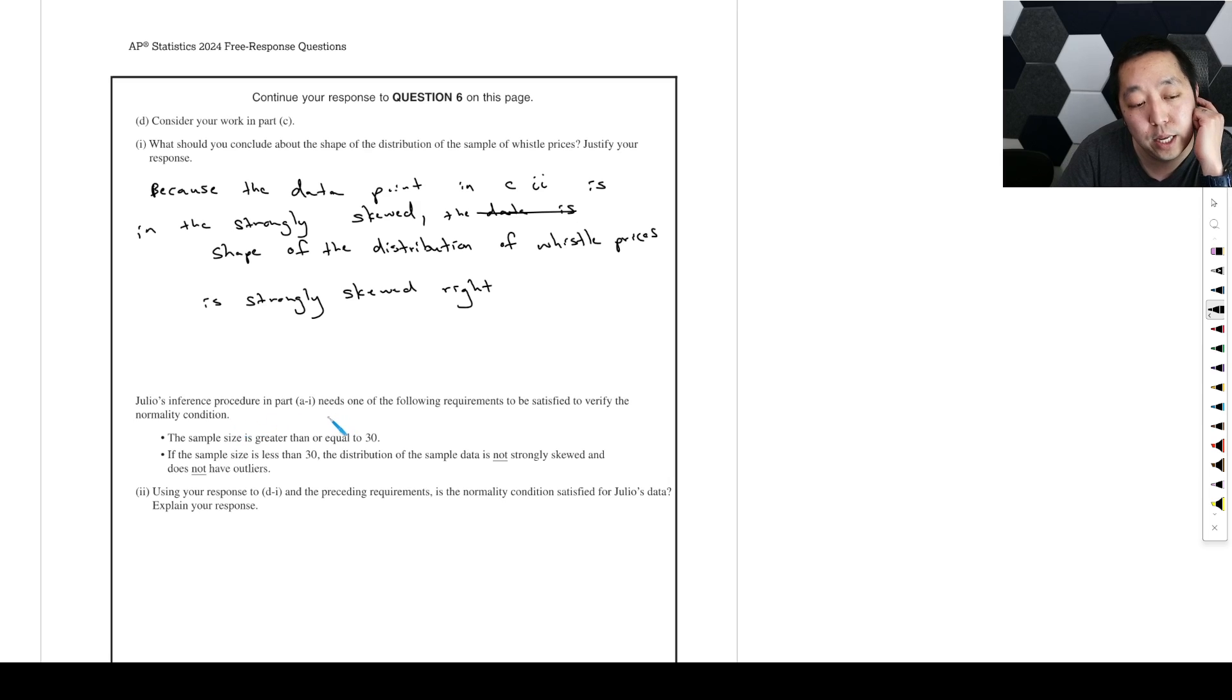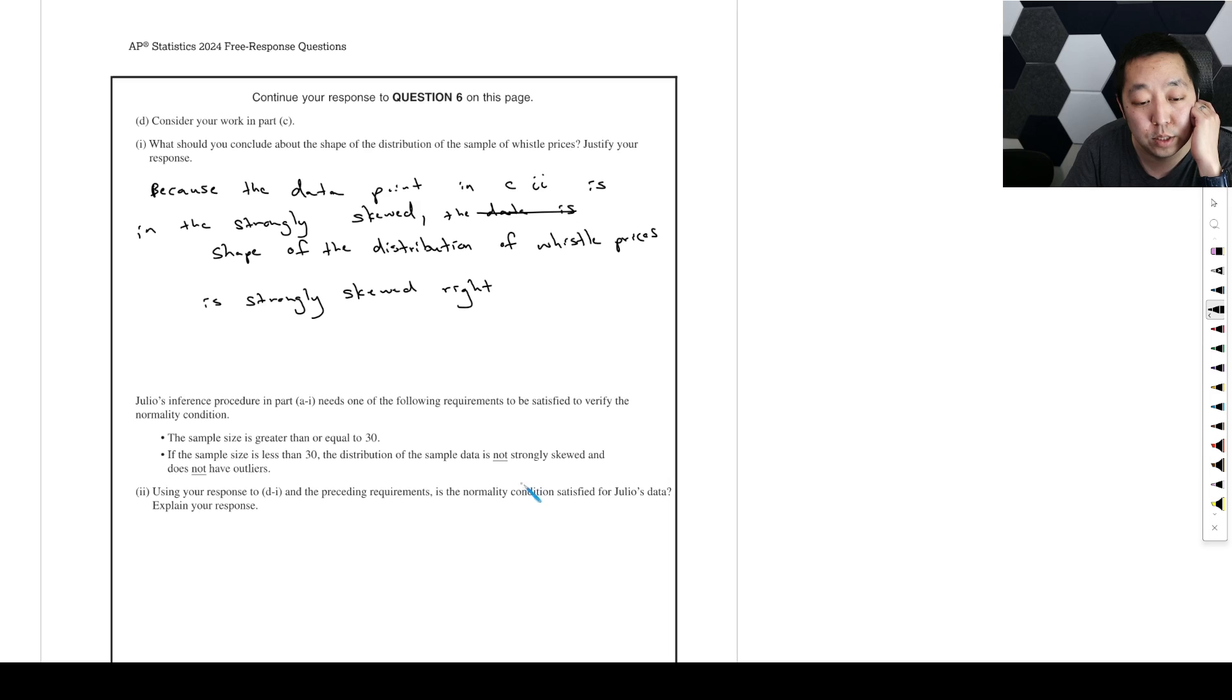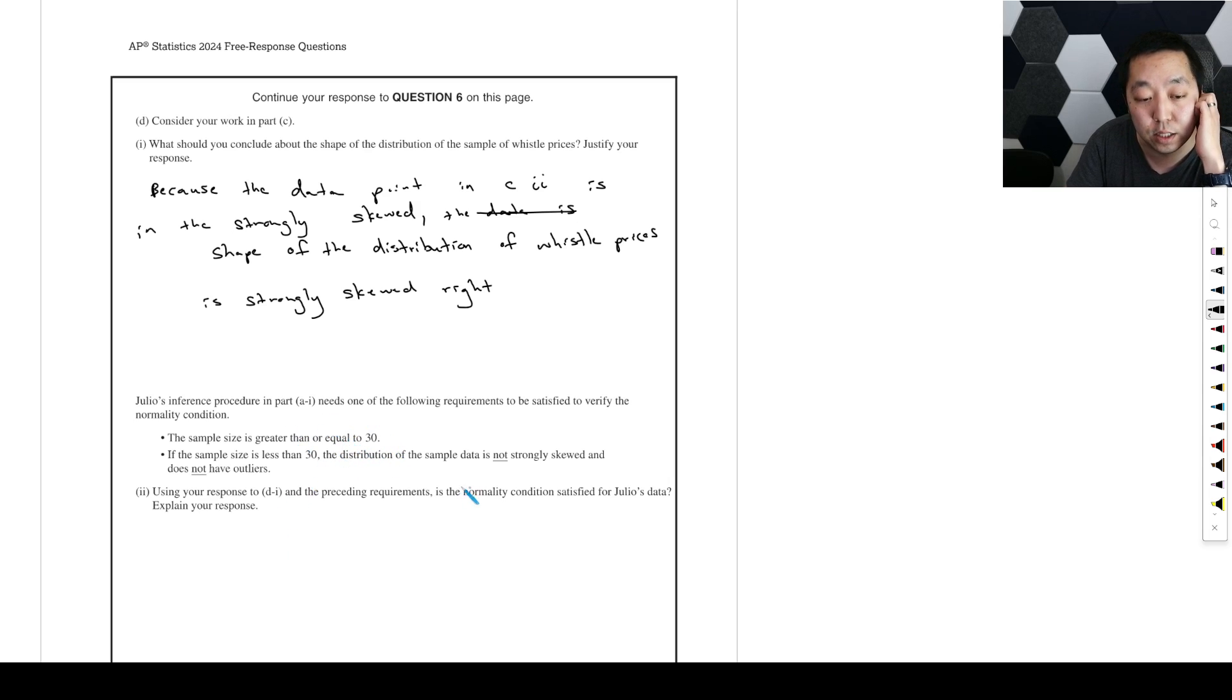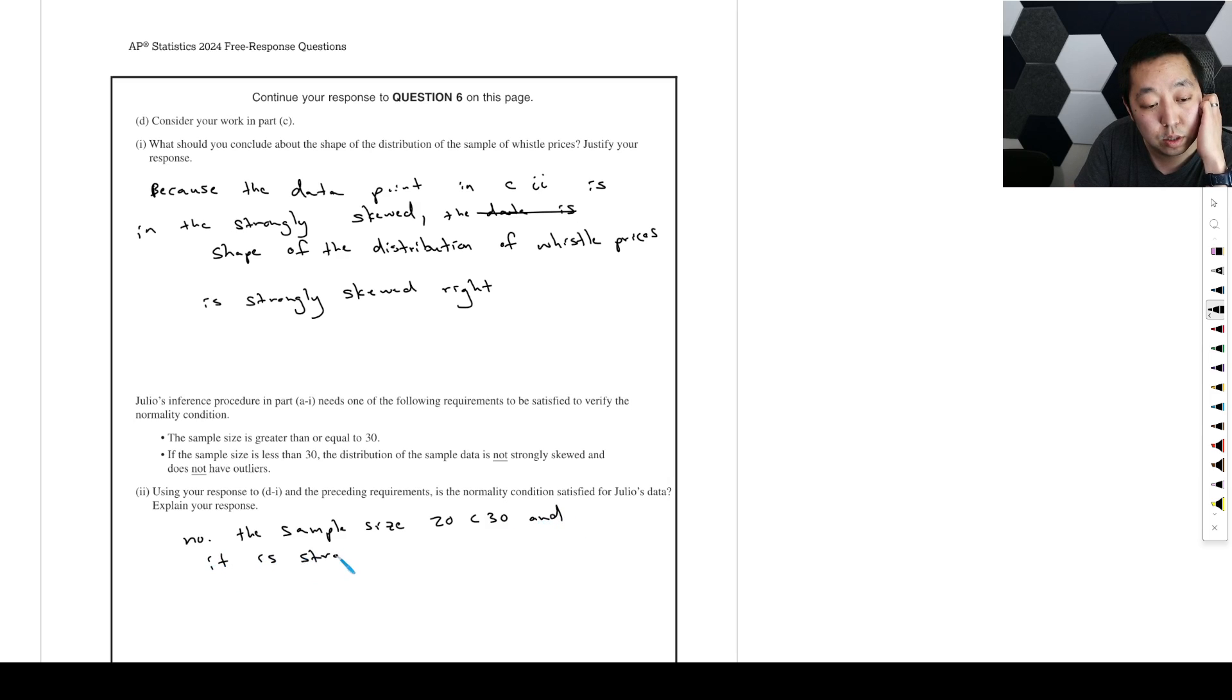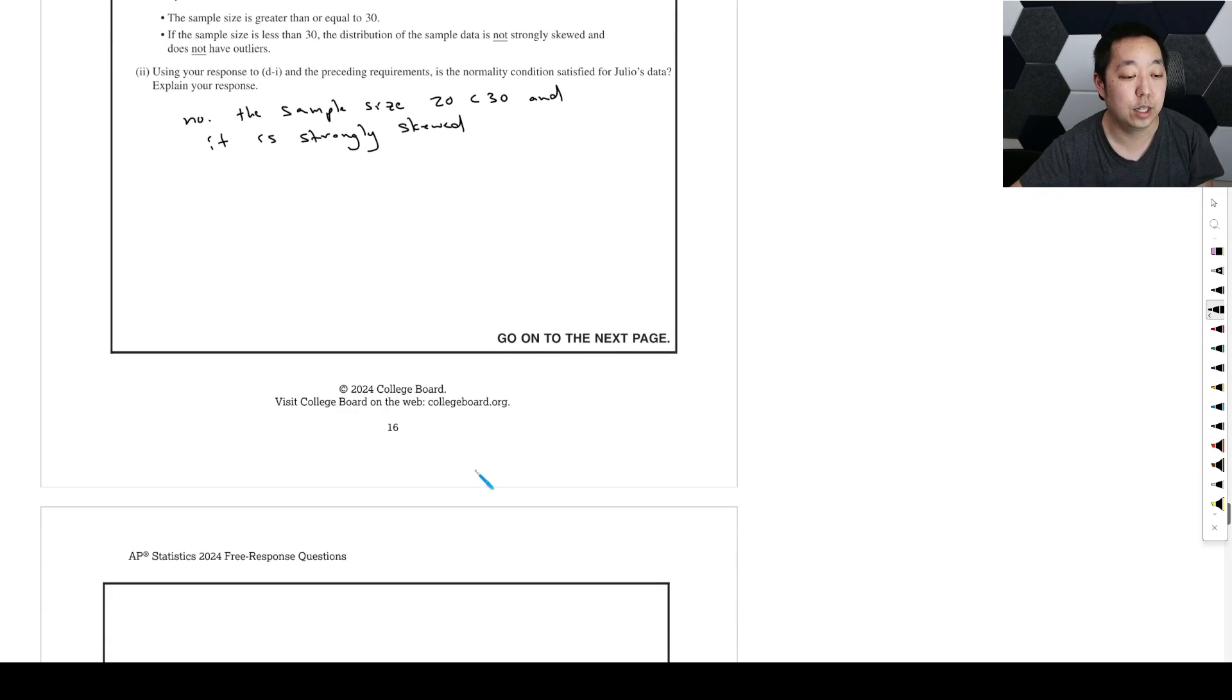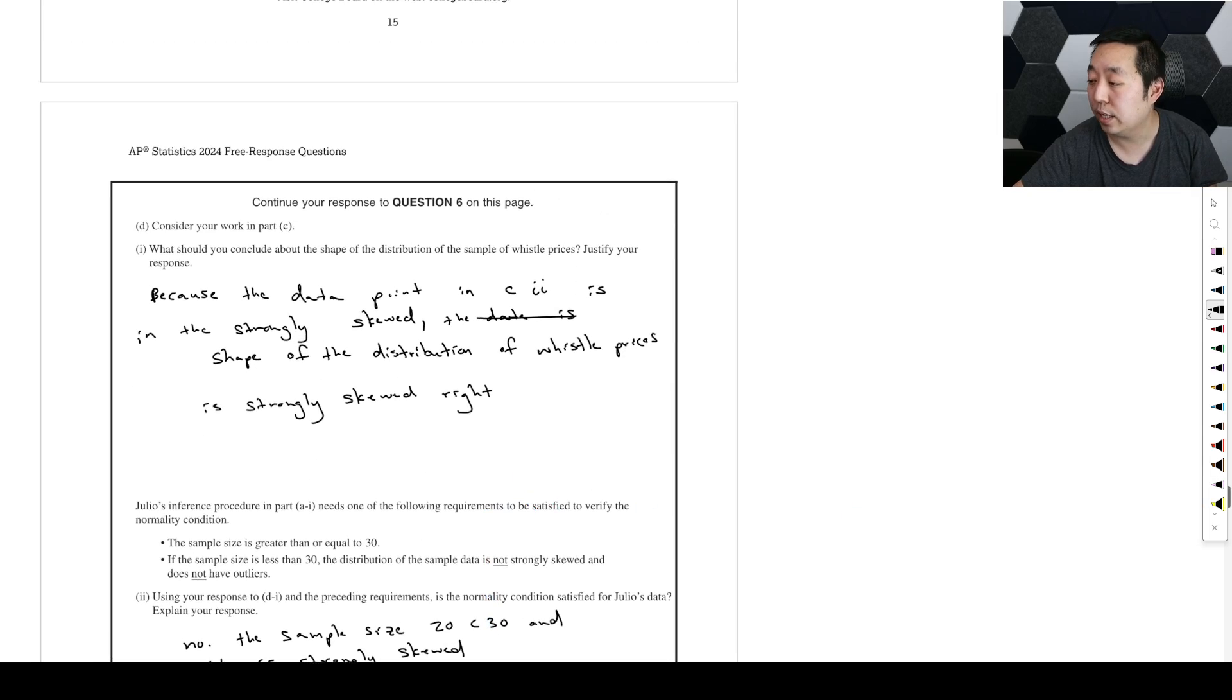Julio's inference procedure in part A needs one of the following requirements to be satisfied to verify the normality condition: the sample size is greater than or equal to 30. If the sample size is less than 30, the distribution should not be strongly skewed and should not have outliers. Is the normality condition satisfied? No, the sample size 20 is less than 30, and it is strongly skewed. We do not satisfy that normality condition.